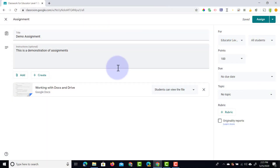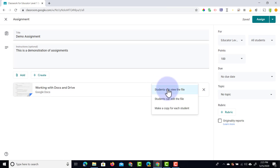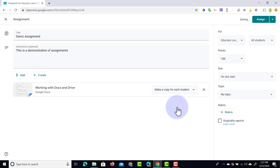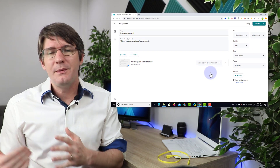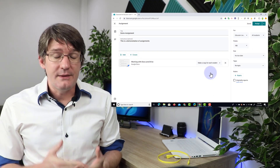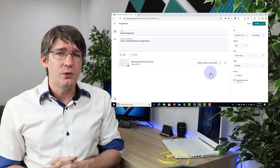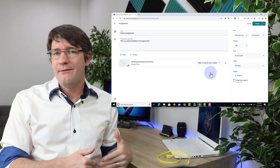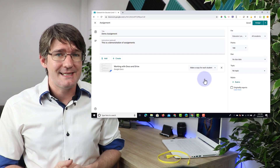The three main sharing options are right here. You can either give your students the permission to view this file, meaning every student sees the same file. The second option is that every student can edit this file, so we're all working on the same document. And then the final one is where we make a copy for each student, so each student will be getting their own copy. It's important for you to decide which one you want to use, because each of these will have a different way of then assessing that work.